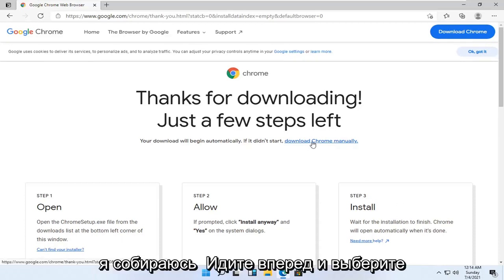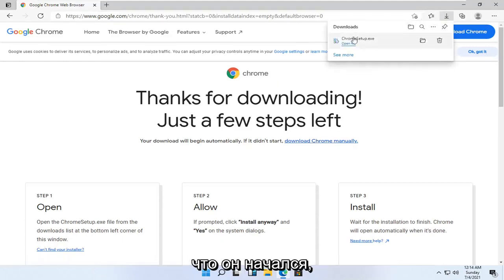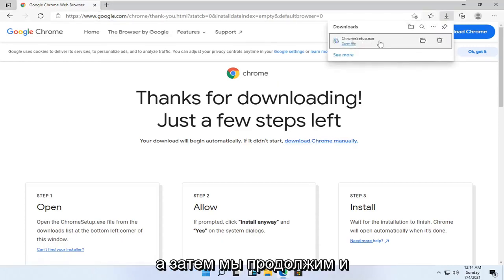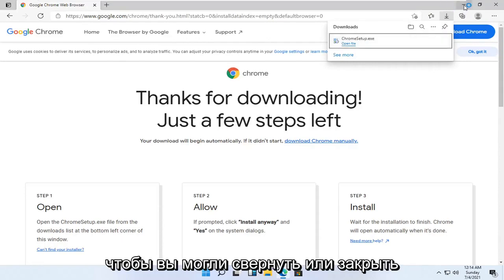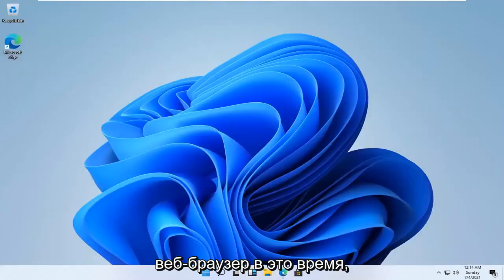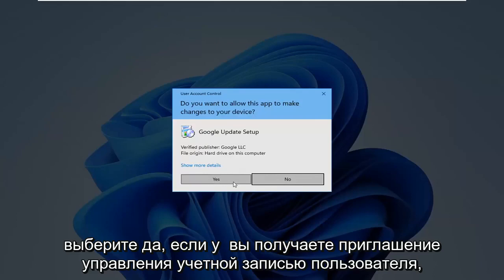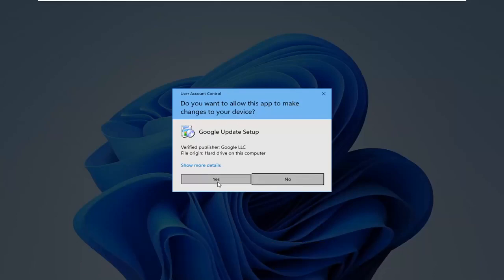So I'm going to go ahead and select download Chrome. Chrome manually doesn't look like it's begun and then we're gonna go ahead and open up the downloaded run file here so you can minimize your close out of the web browser at this time. Select yes if you receive user account control prompt.